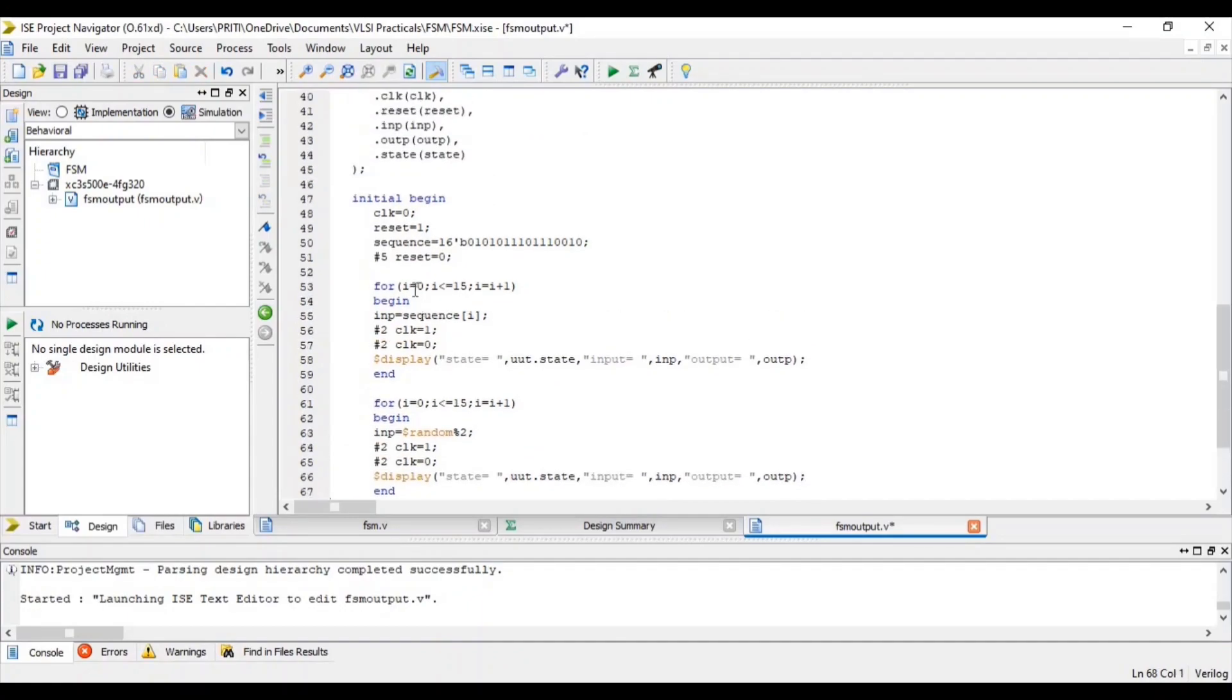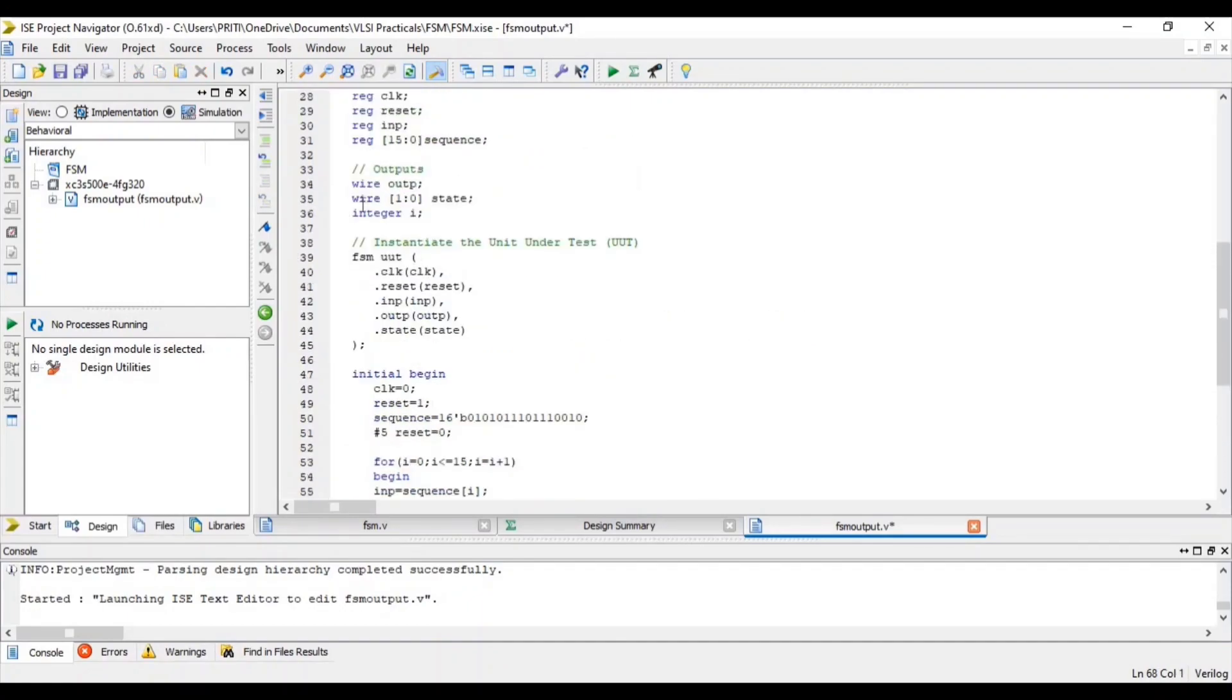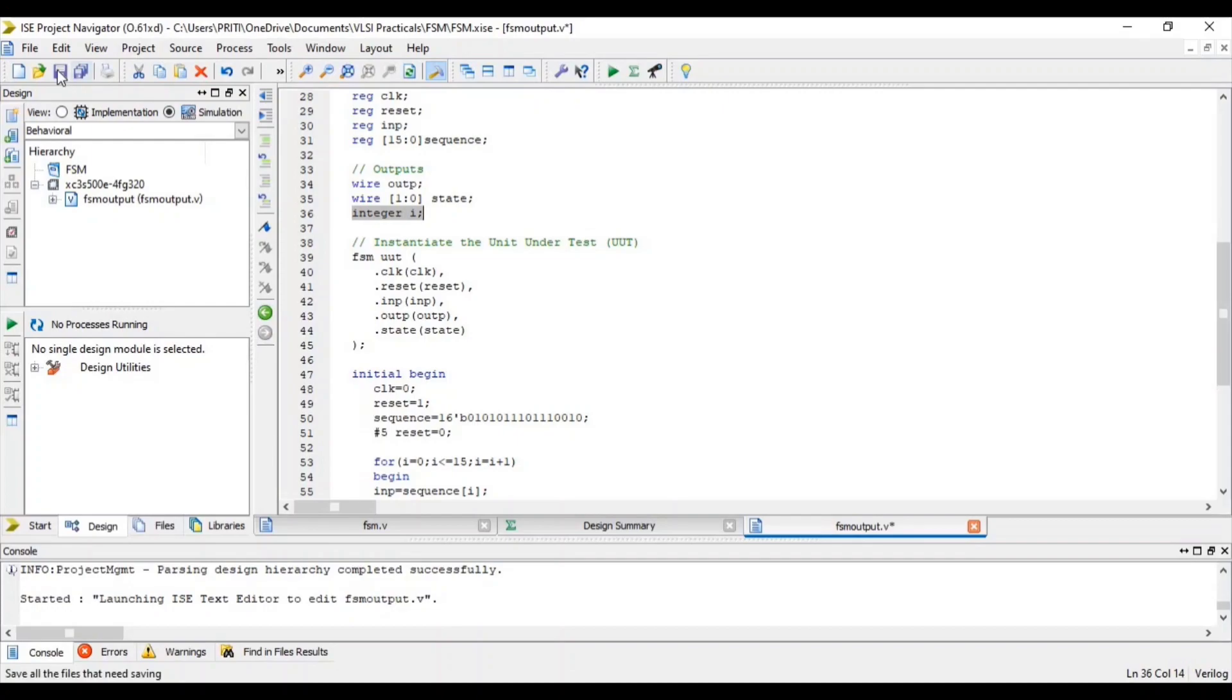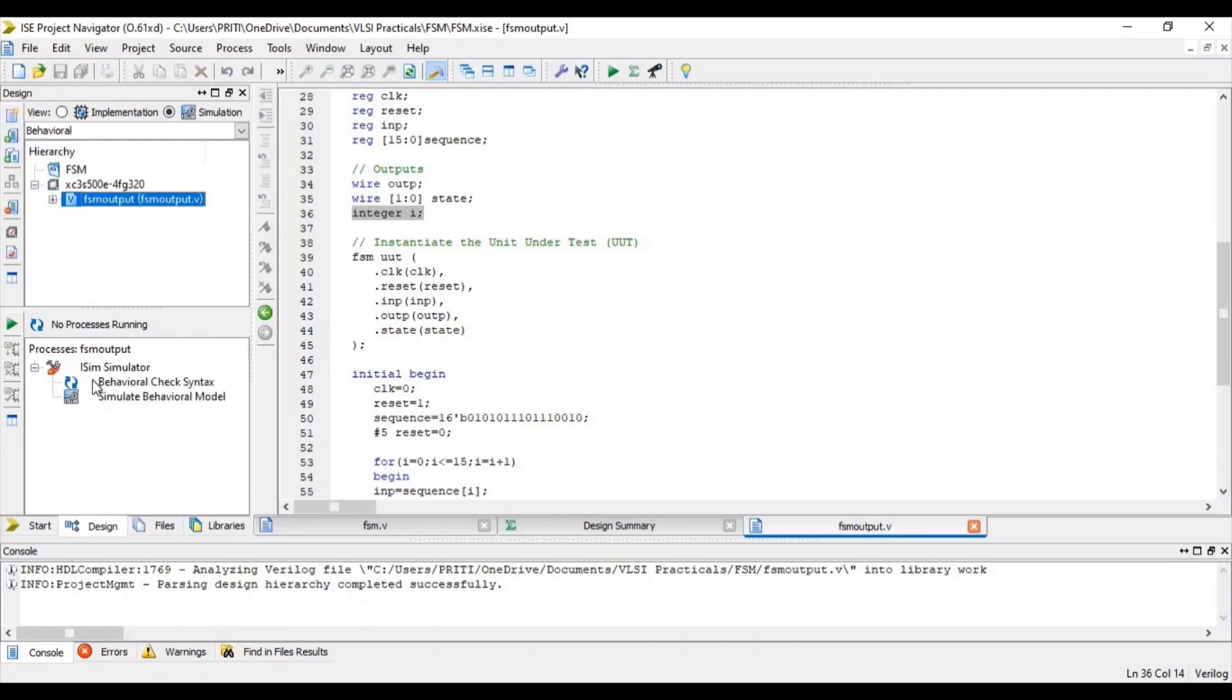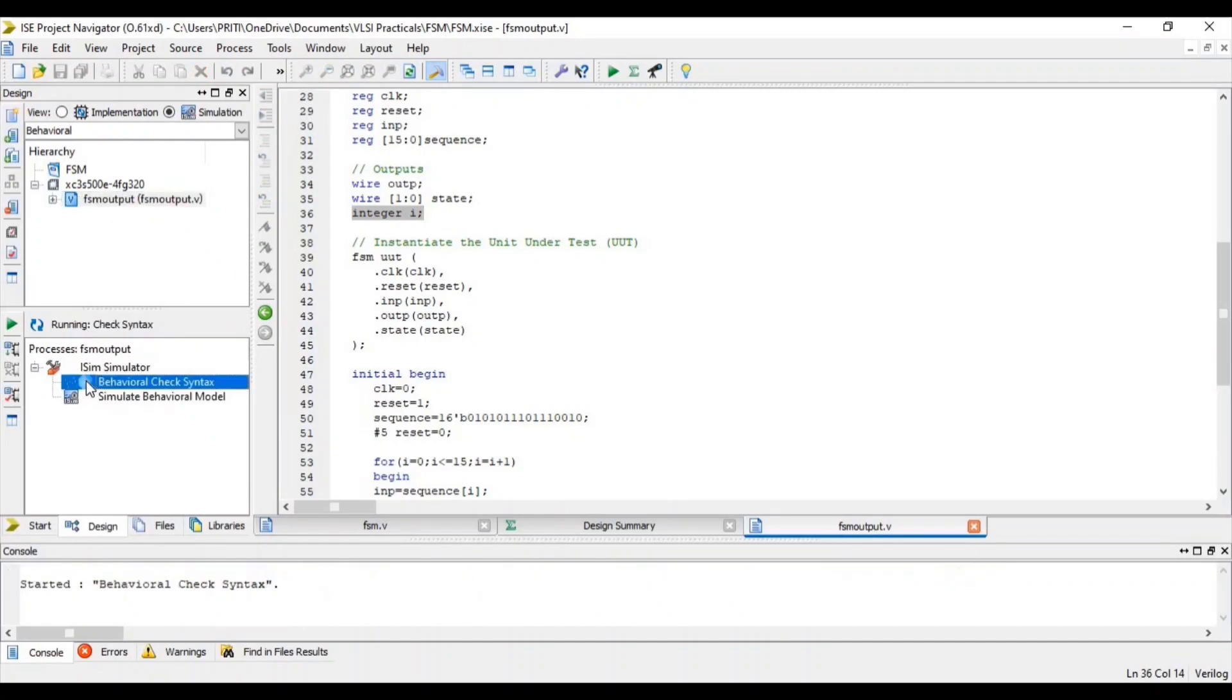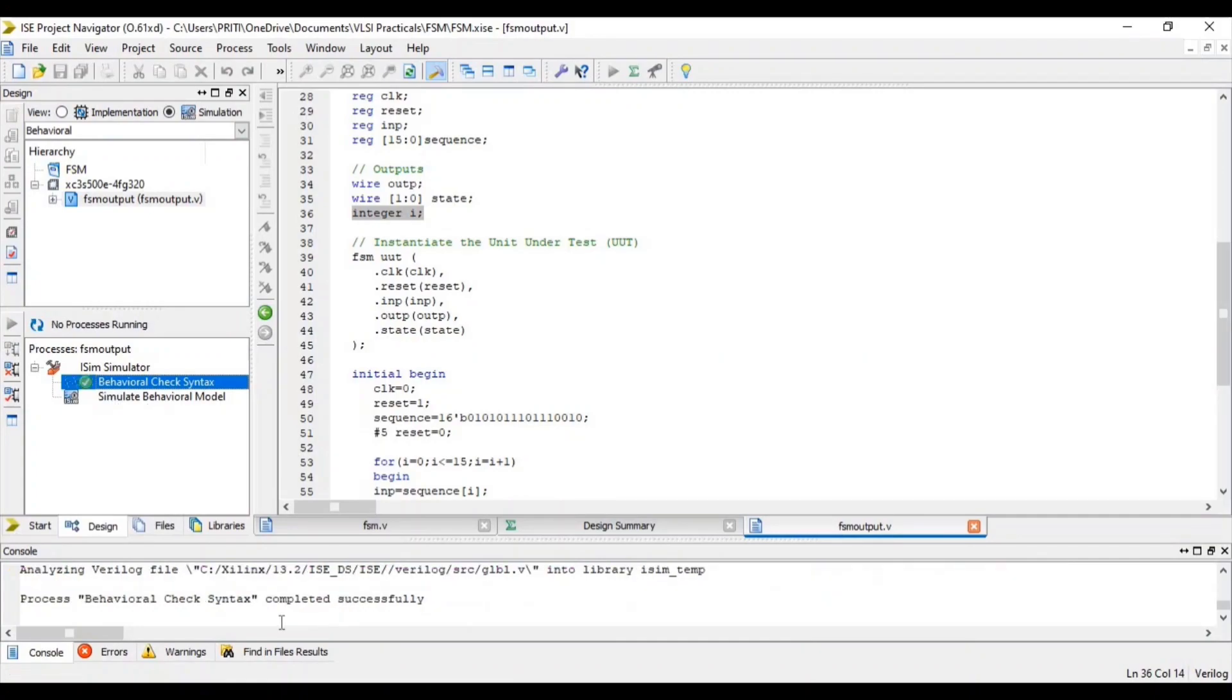Here i is integer. So I am defining here, i is integer. Now save it. Click on simulation, select source file, and double click on behavioral check syntax. So you can see that it is completed successfully.